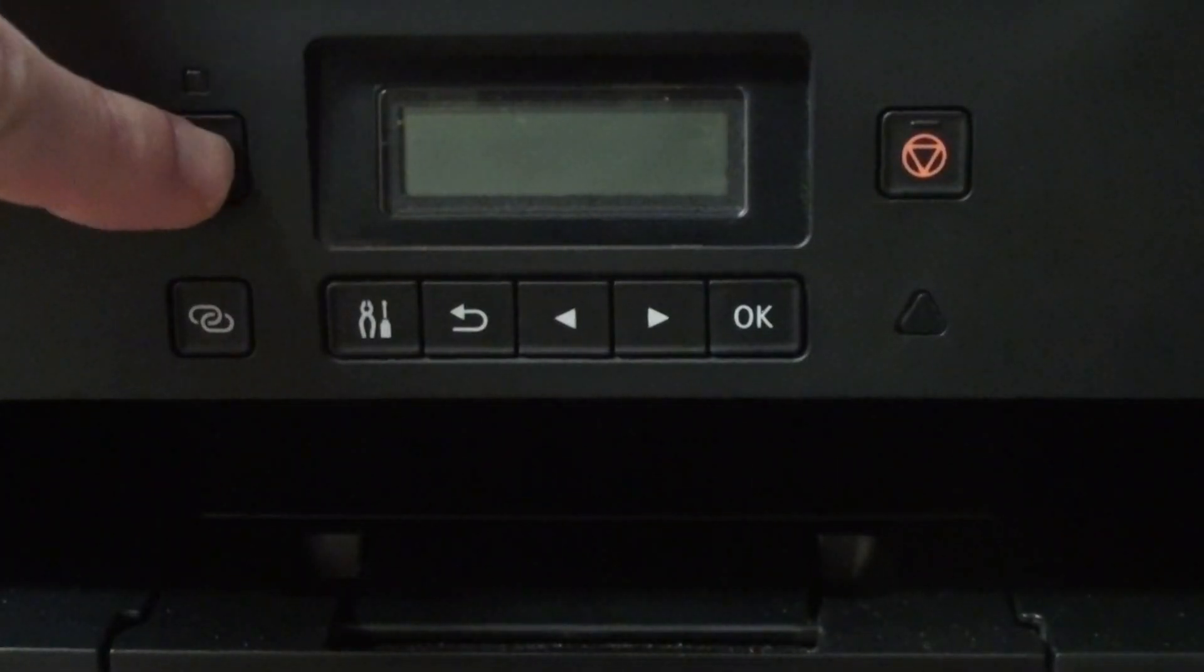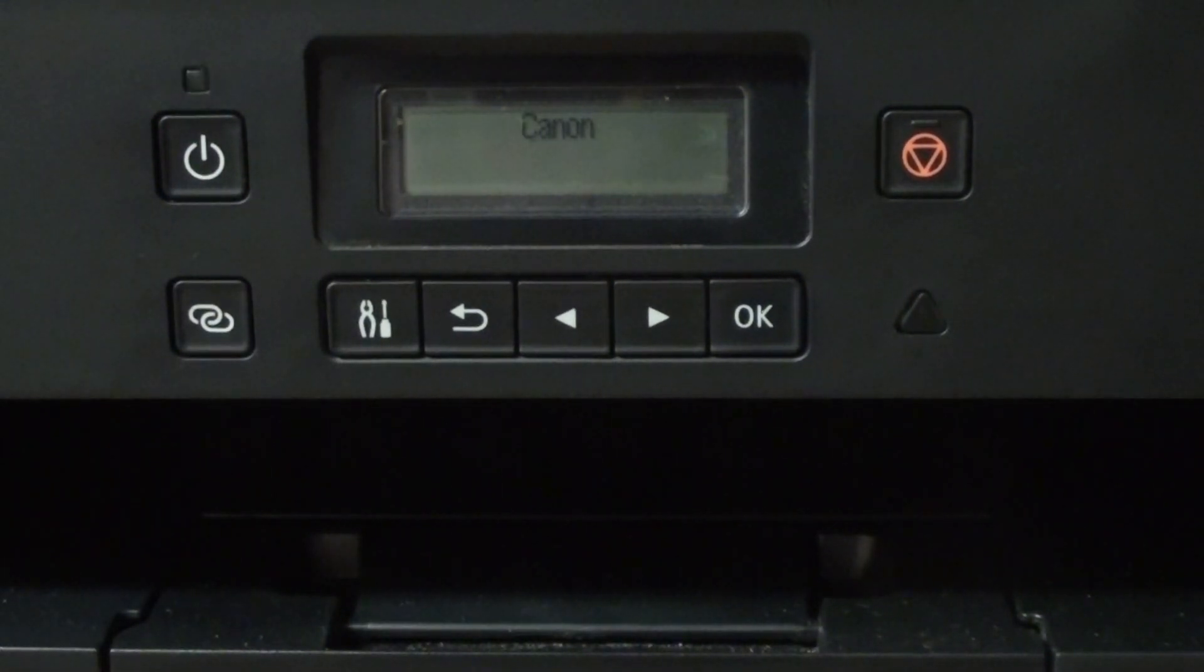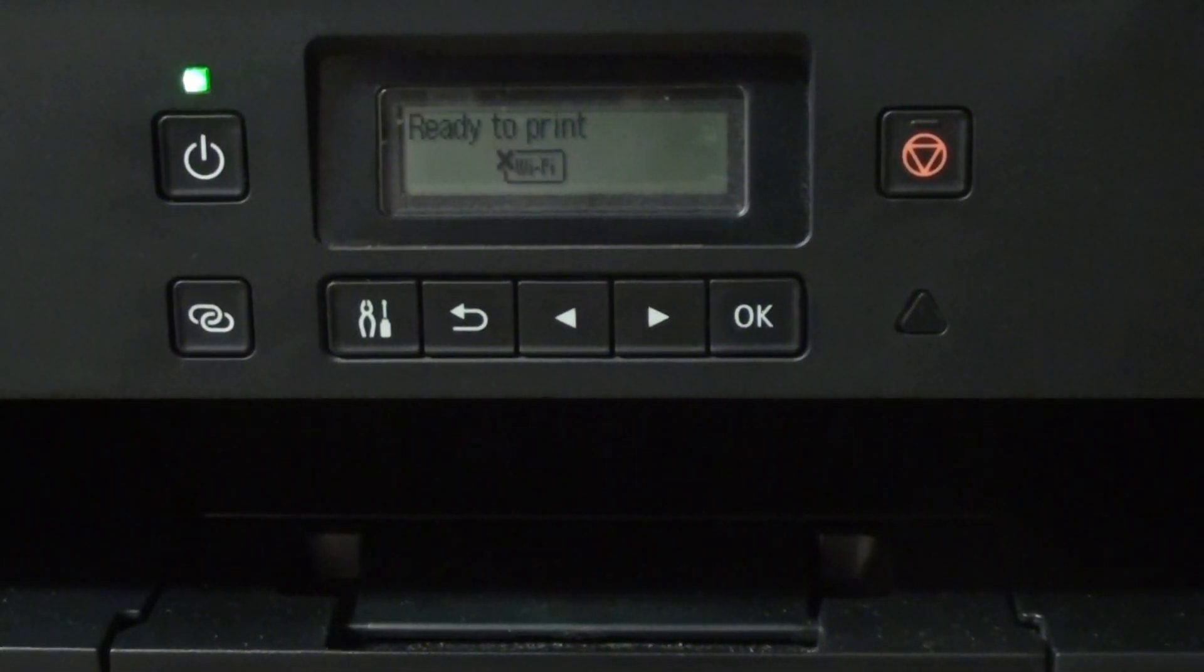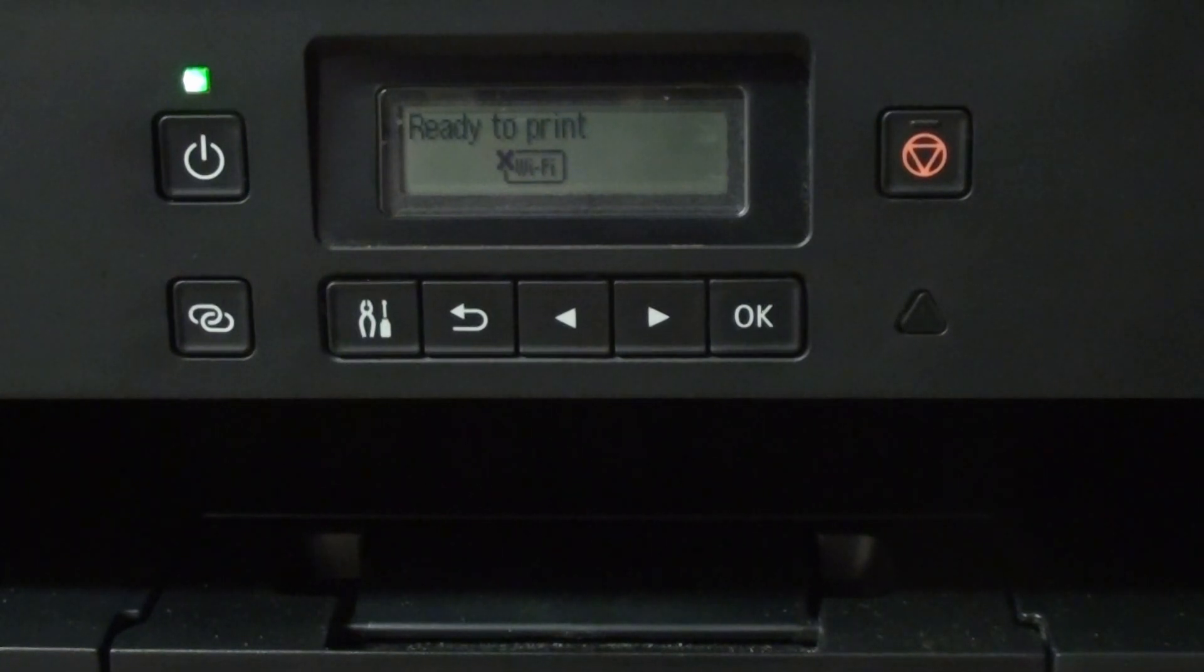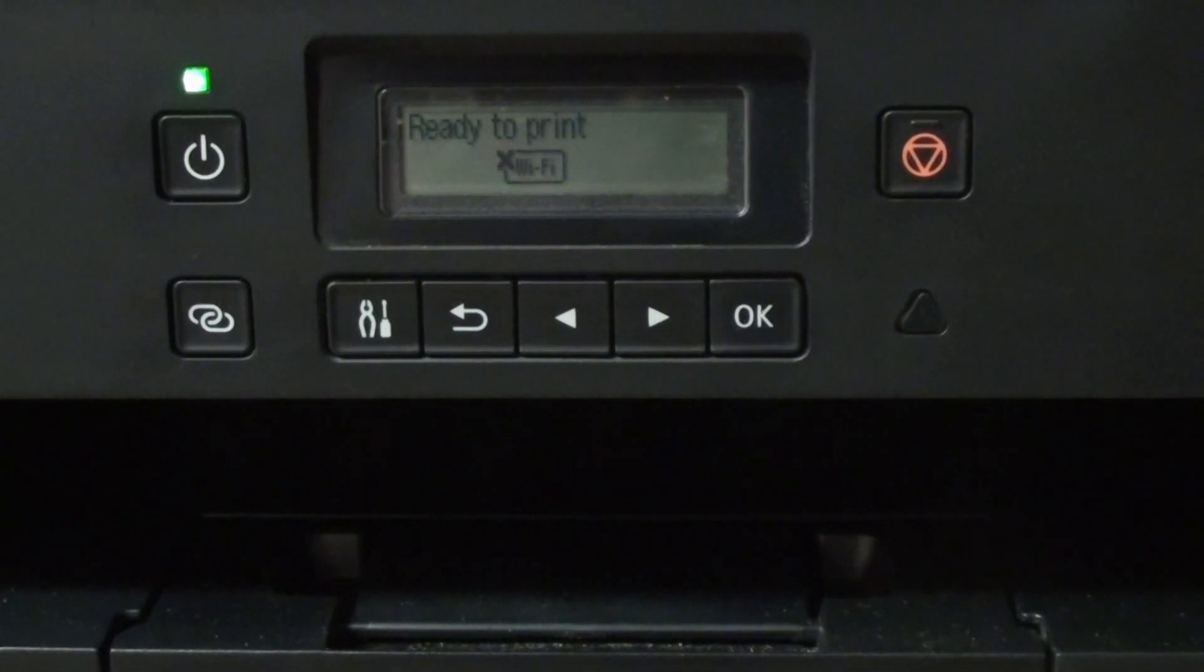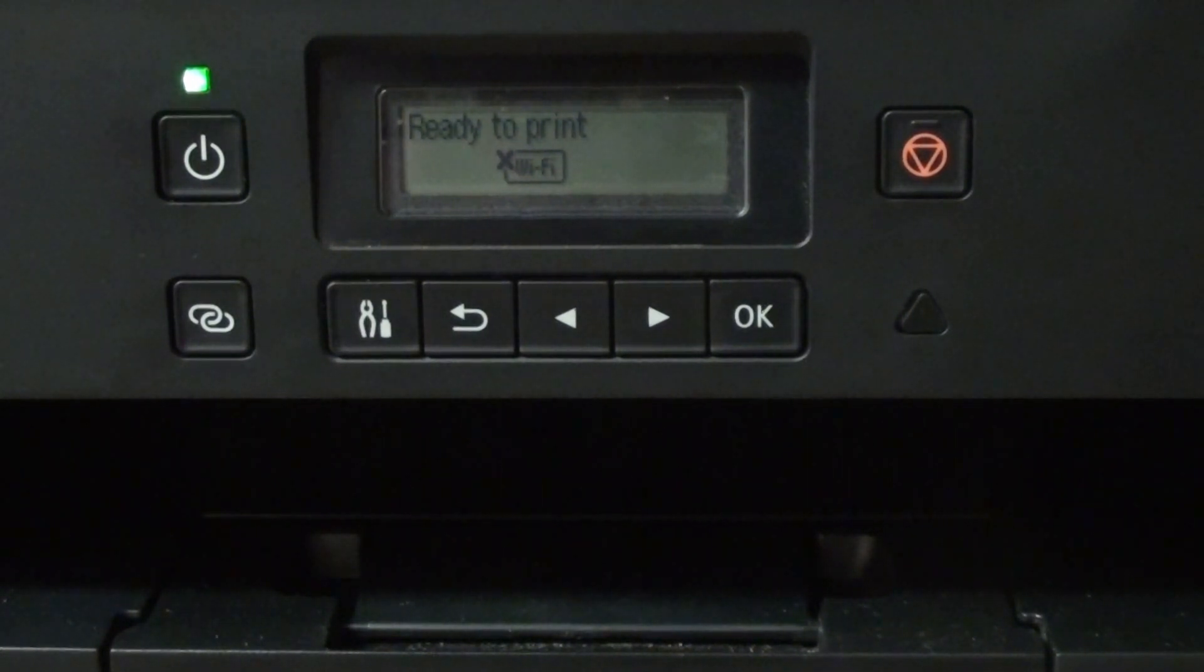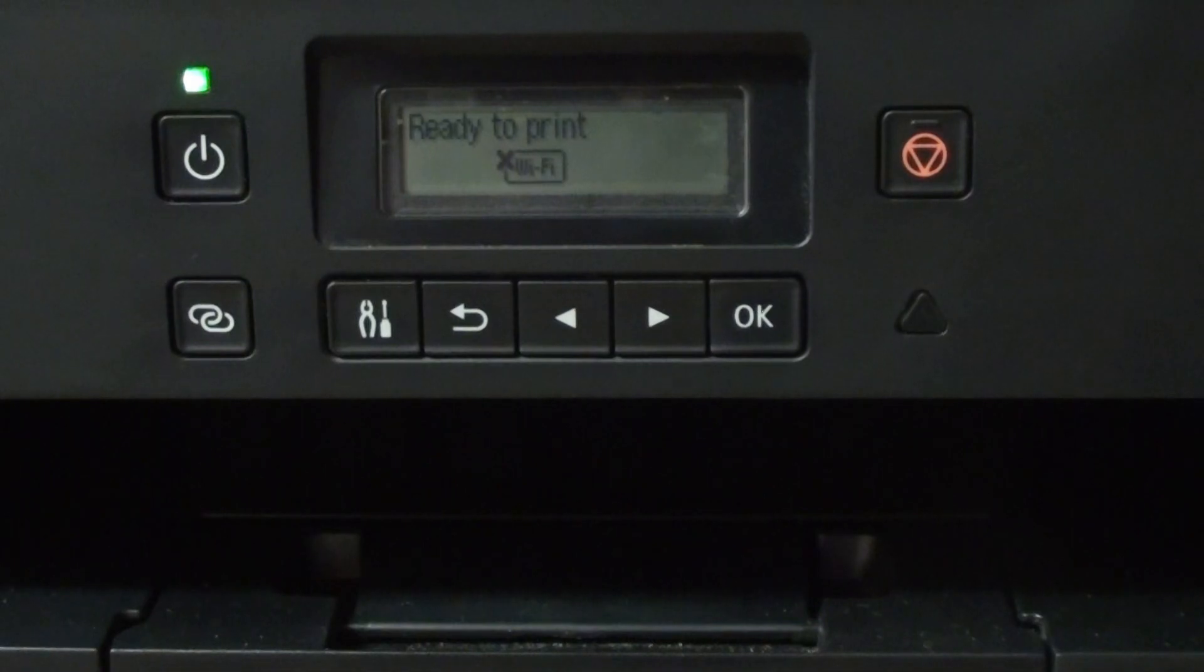We are now going to turn our printer back on. There we go. Error is cleared. It's ready to print, which is brilliant. So our reset has worked.